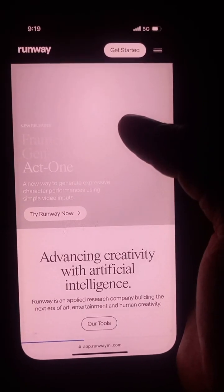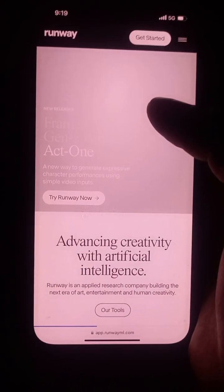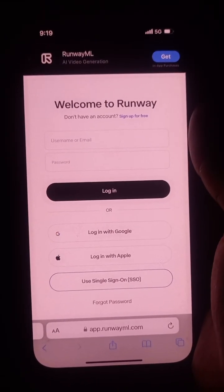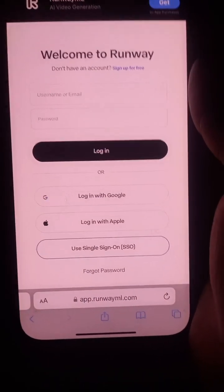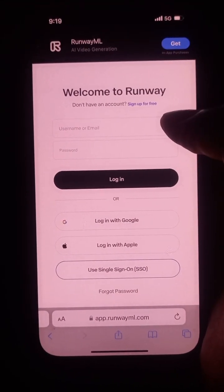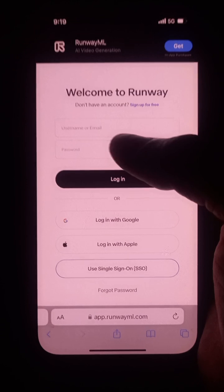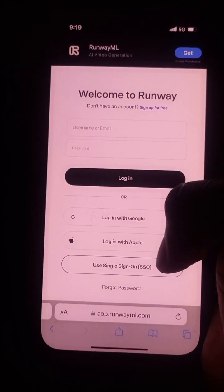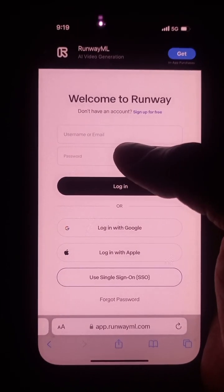Once you click on it, wait for it to load up. Once it's loaded, this is where it's going to take you next. Here you will sign up — you can sign up with your Gmail or you can sign up with your Apple account.